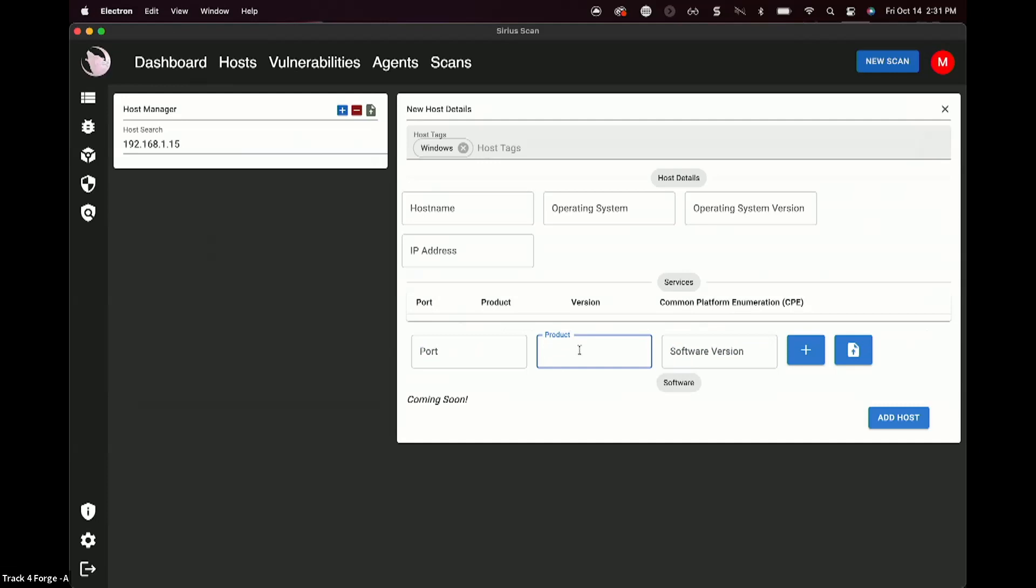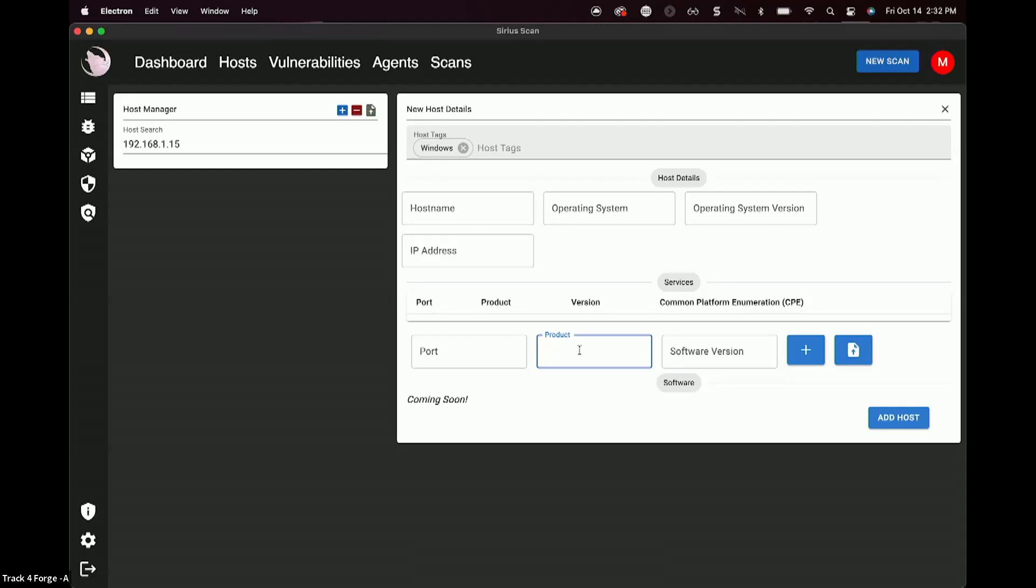So that's a common platform enumeration, which will look through its vulnerability database, which is built off of NVD, the National Vulnerability Database, and it'll automatically list out any vulnerabilities for those software versions that you've put in. Now, that's, of course, a bit more manual. We'd much rather do it all in the scan side, right?